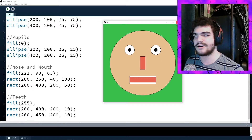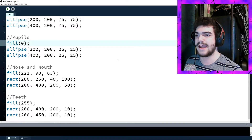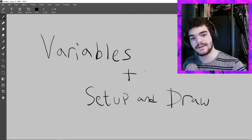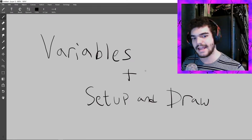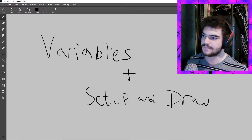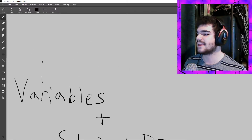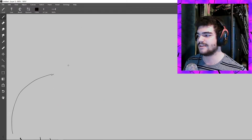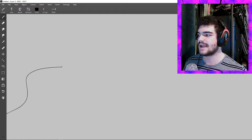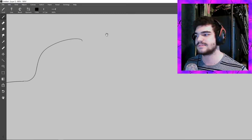Now that we're finished going over past projects, I wanted to introduce today's topic, which is variables and the setup and draw functions. Last episode we did a brief overview about variables in general but didn't actually get to programming them into our sketch.